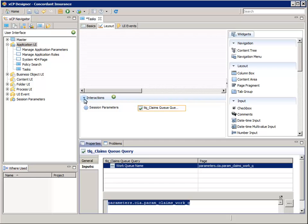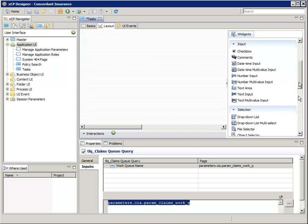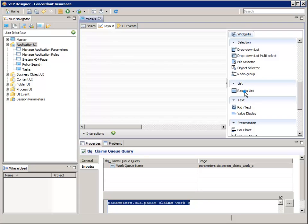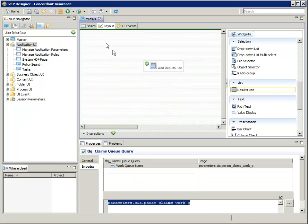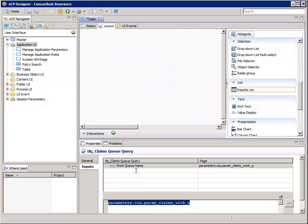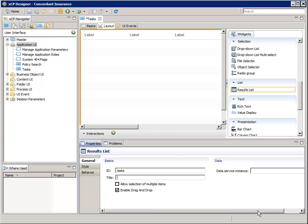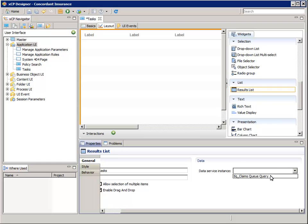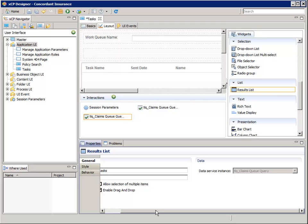We can collapse the interactions pane now. From the widgets pane at the right, double click to add a results list widget to the layout. In the properties pane, for ID, enter tasks. Leave the title blank. On the right side, after the data section, for data service instance, select TLQ underscore claim queue query. Then click OK to acknowledge the connect to data service instance message box.